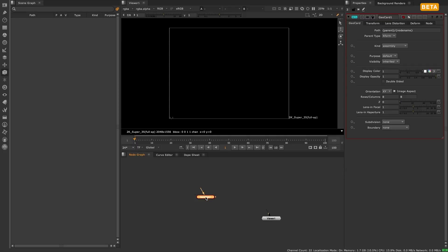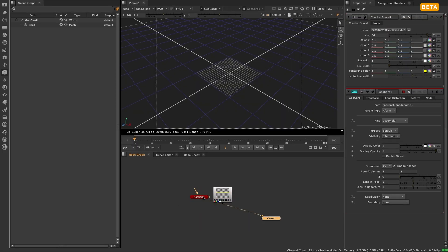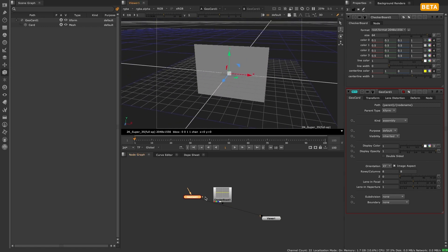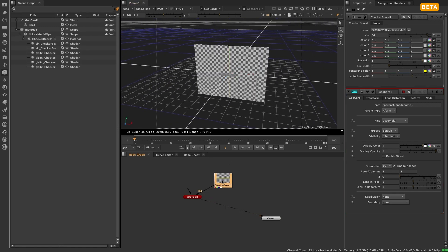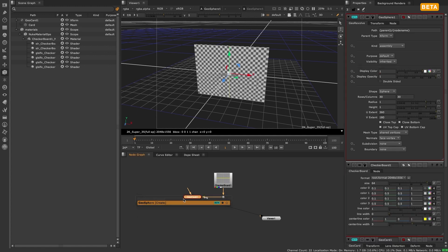At its core, working with materials and shaders has remained consistent with the classic 3D system. For those looking to attach a texture such as a checkerboard to a piece of geometry, there are two main workflows.